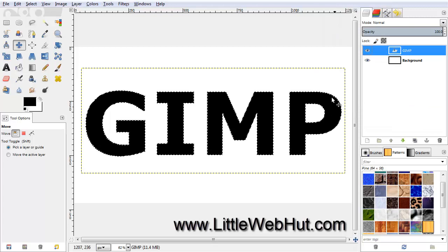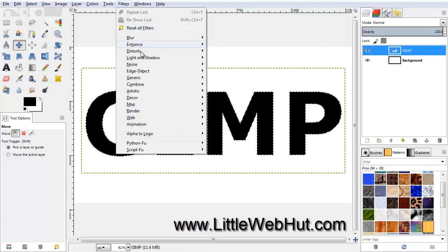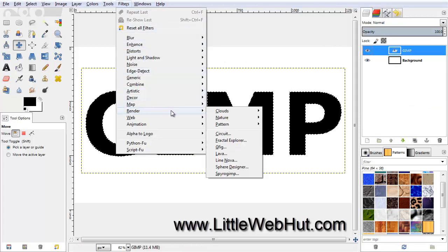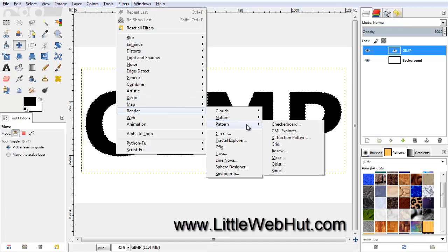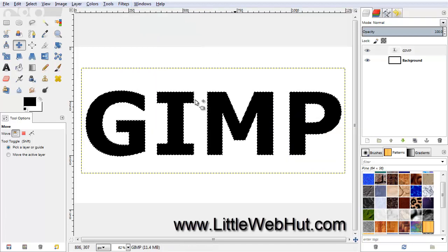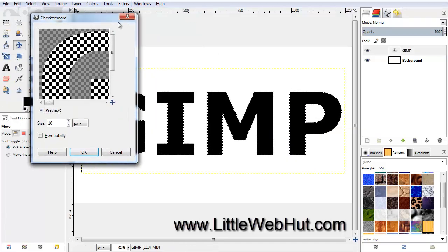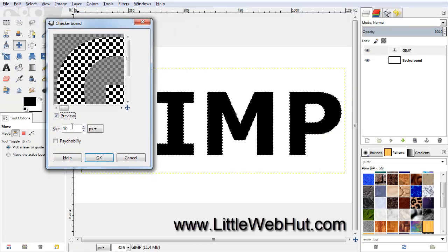Now from the Filters menu, select Render, then Pattern, and then Checkerboard. Set the checkerboard size to 25 pixels.